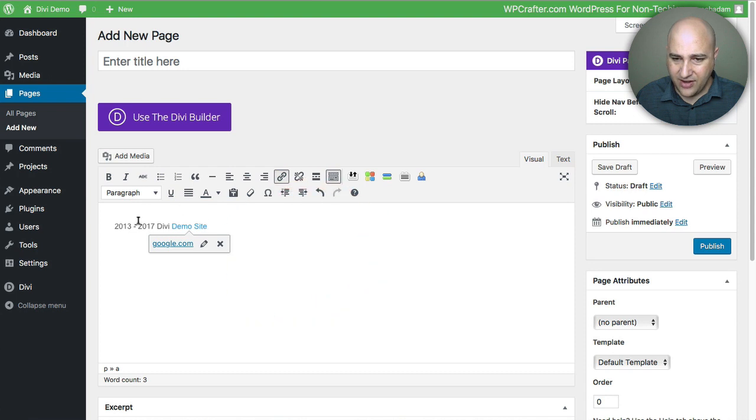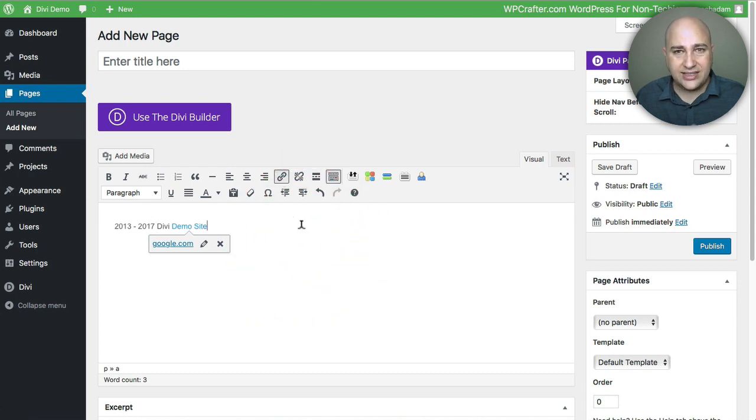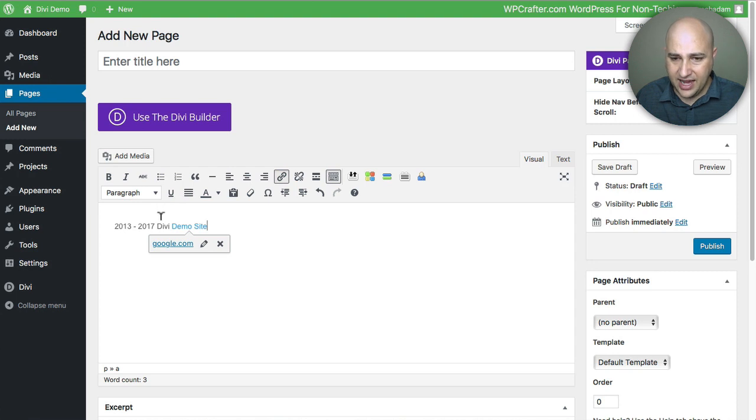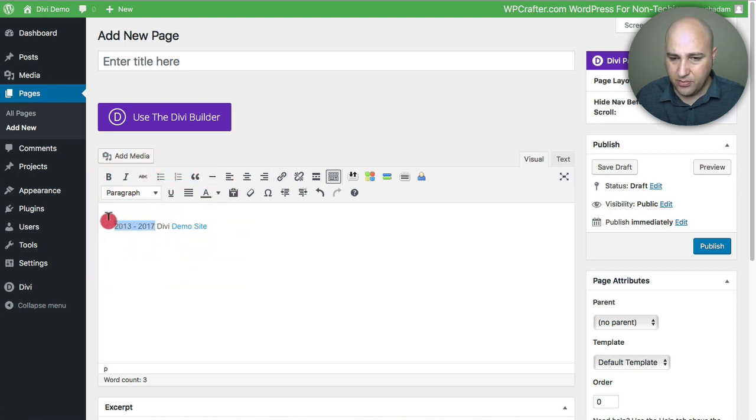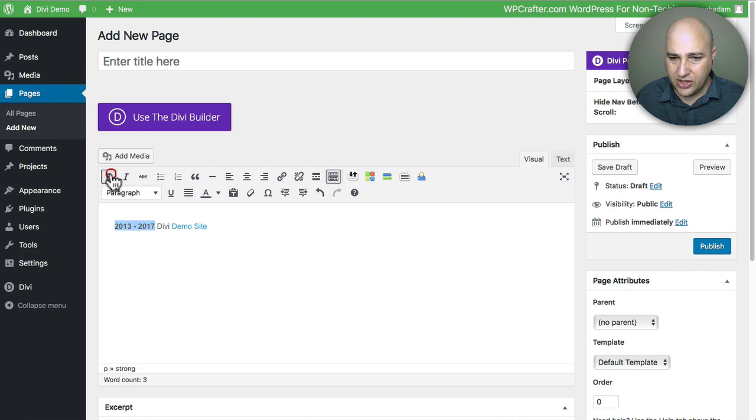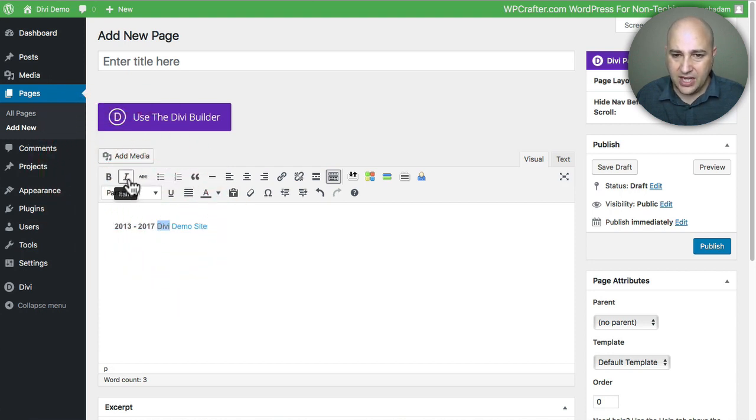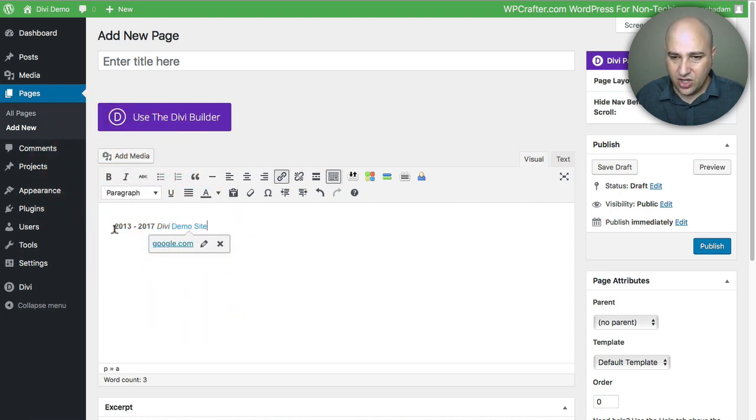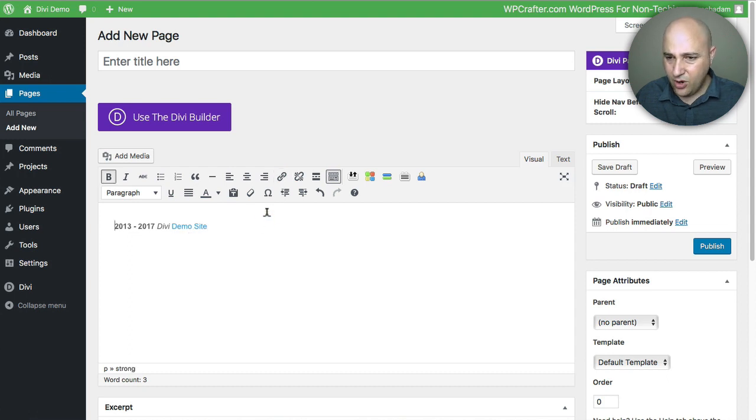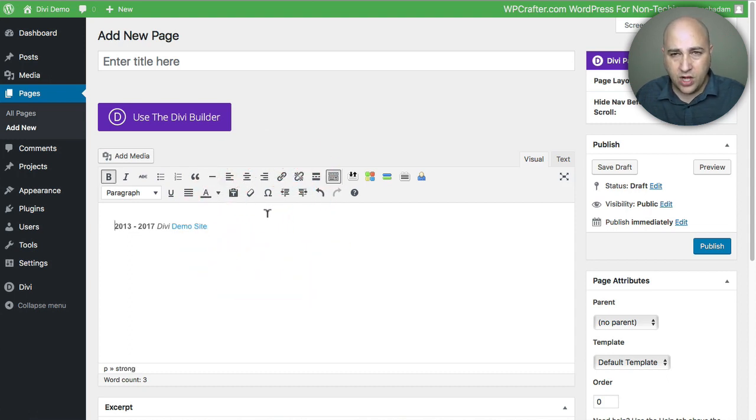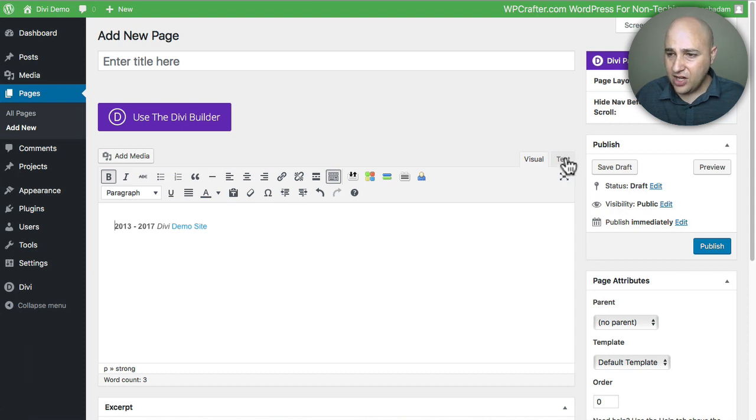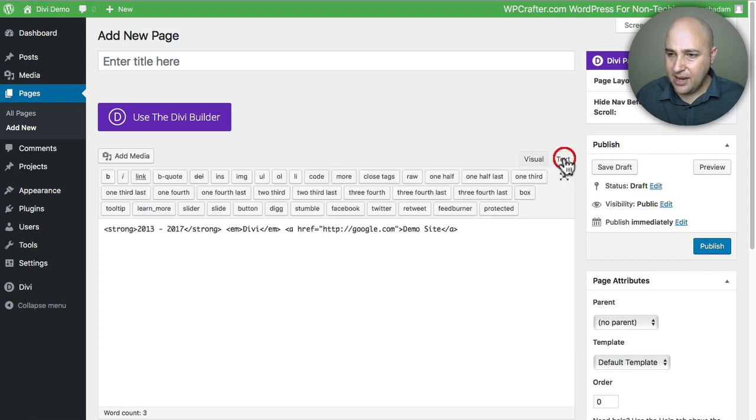So now I've got this hyperlink right there. And you can also italicize and bold and stuff like that. So say I wanted to make the year bold. I can highlight it and make that bold. And say I want to make Divi in italics like that. So you can see I've got all kinds of crazy formatting. So what you do is you make what you want to show in your footer.